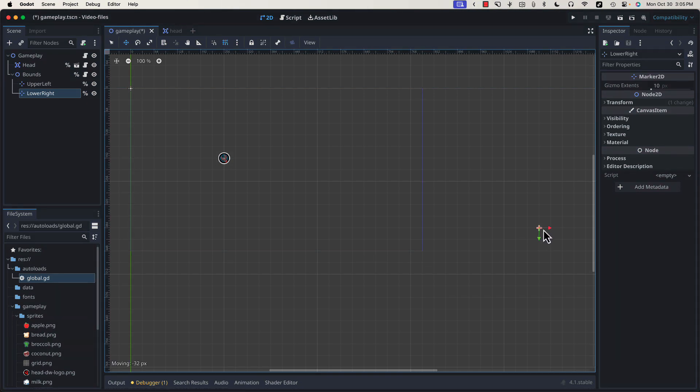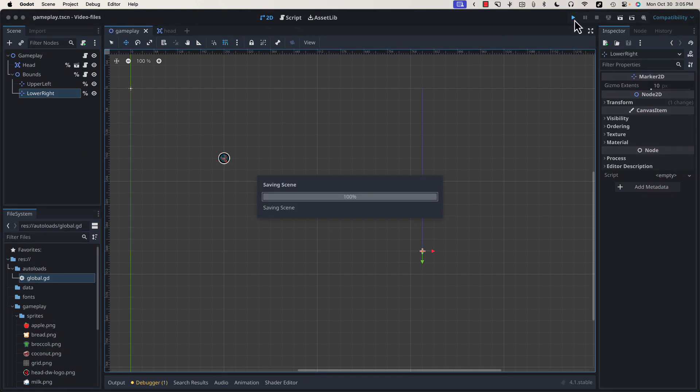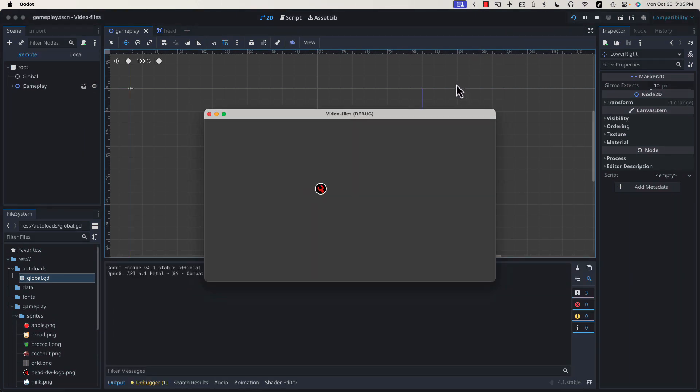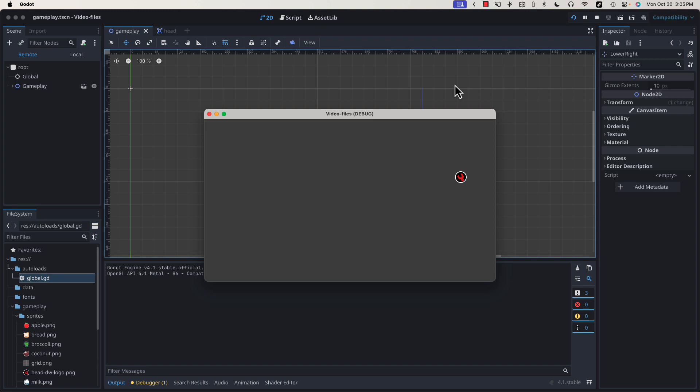And now all I have to do is move this marker into the bottom corner, and if I run it again, everything still works exactly as we wanted it to.